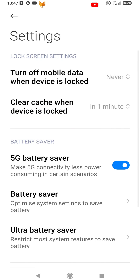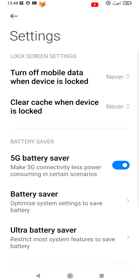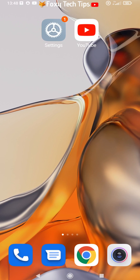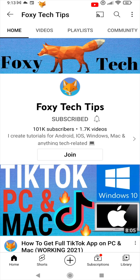Now whenever you lock your Xiaomi phone, the cache will clear after 1 minute. That draws an end to this tutorial. Please like the video if you found it helpful and subscribe to Foxy Tech Tips for more Xiaomi and MIUI tips and tricks.